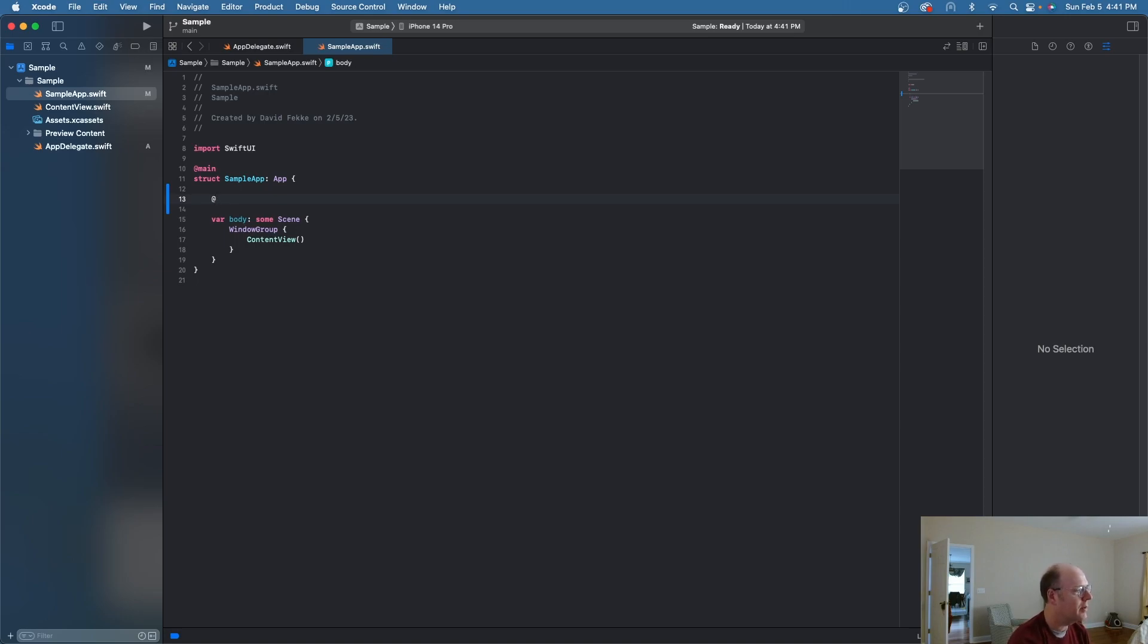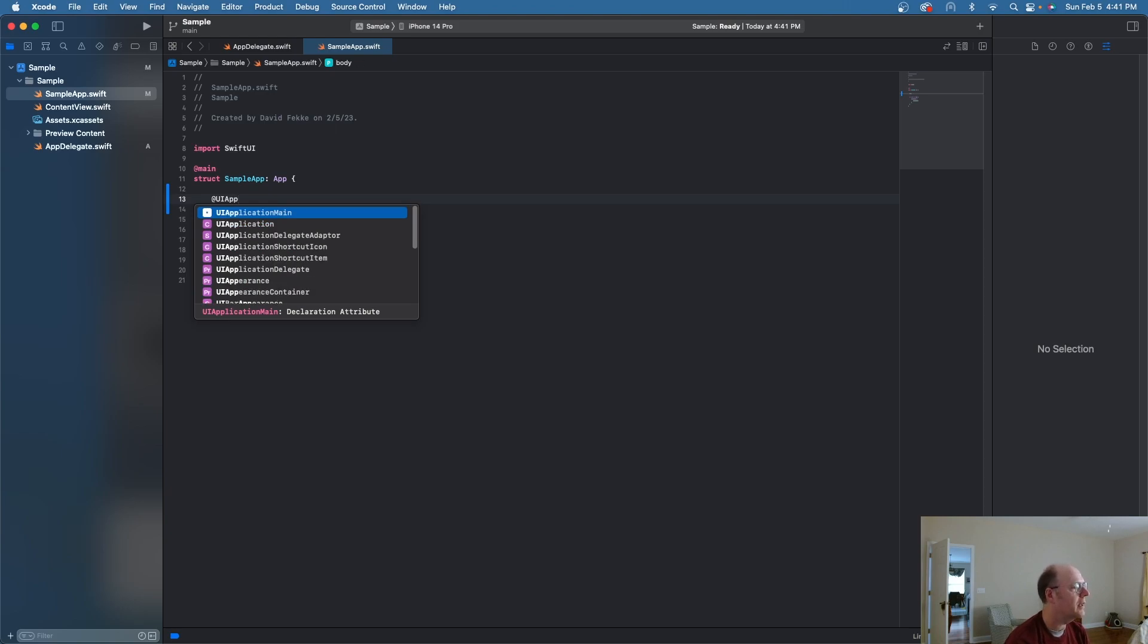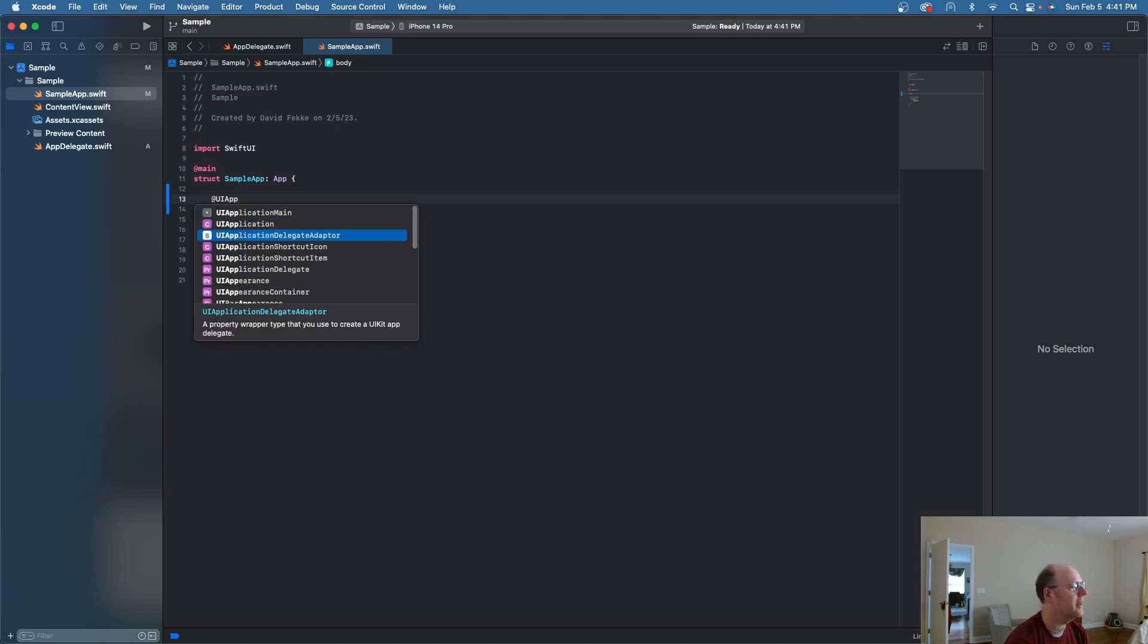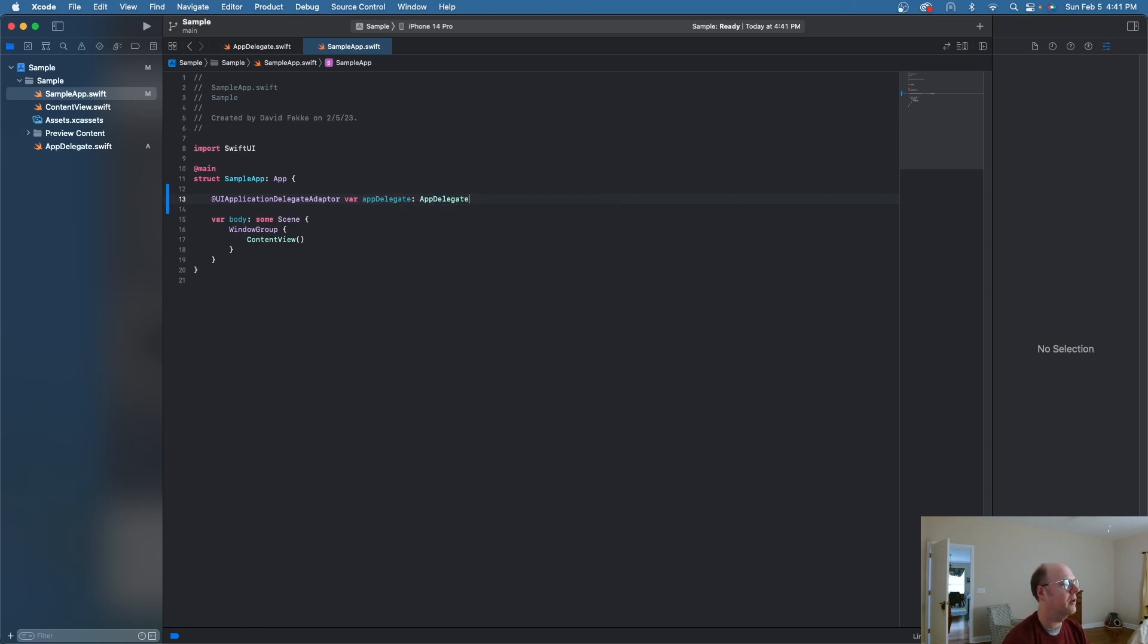And the way we can do that is we can say I'm going to use a property wrapper called UI application delegate adapter. And I'm going to say var app delegate, app delegate as the type.